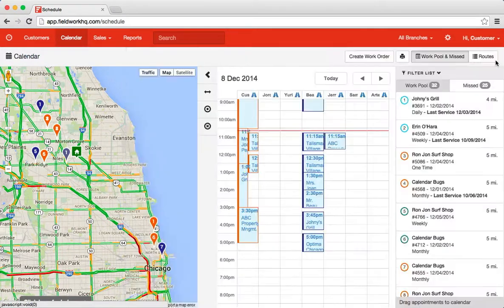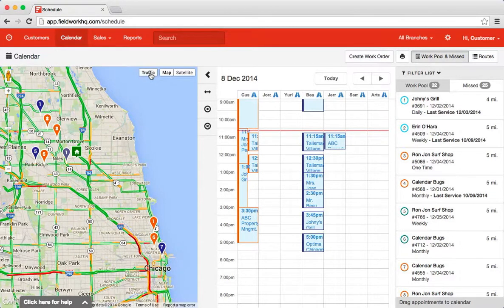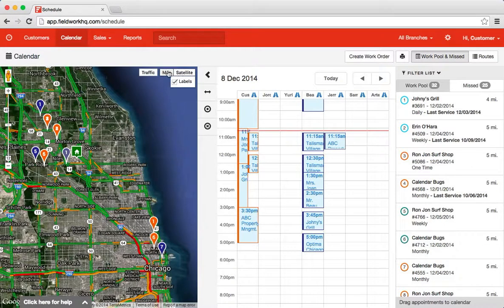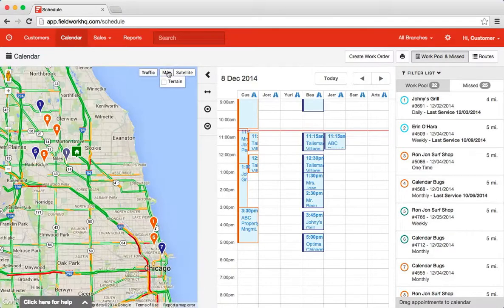Also from this screen, I can view traffic — I can turn traffic on and off. I can also see the satellite view or go back to map view. And that is a brief explanation of what our calendar can do. Have a great day.